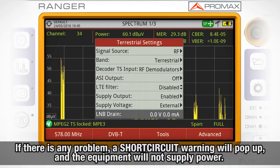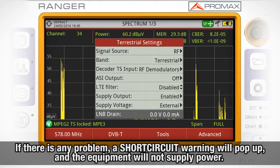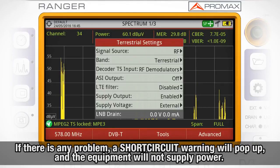If there is any problem, a warning window displaying the message 'short circuit' will appear on screen and the equipment will not supply power.